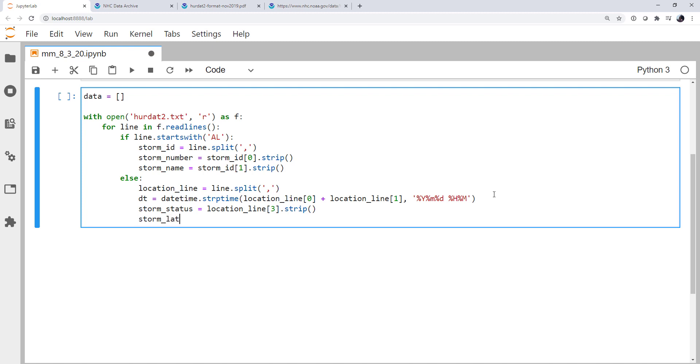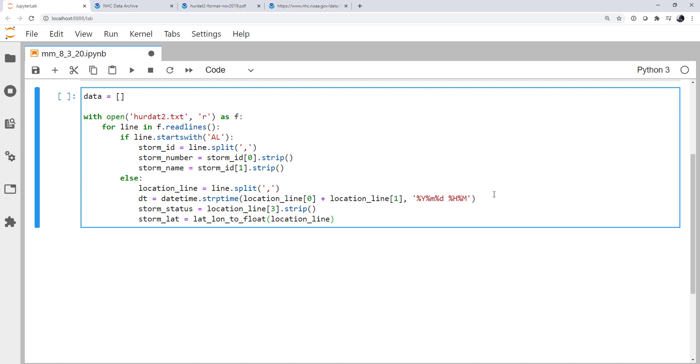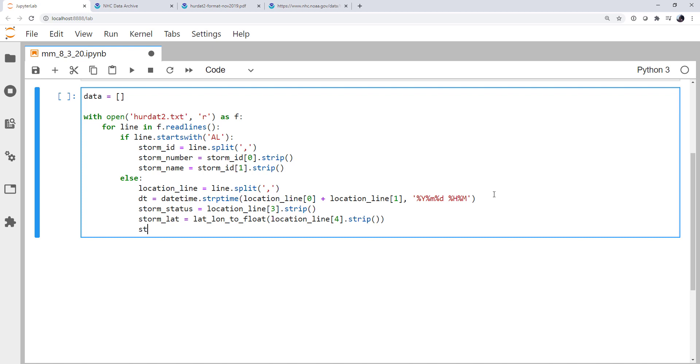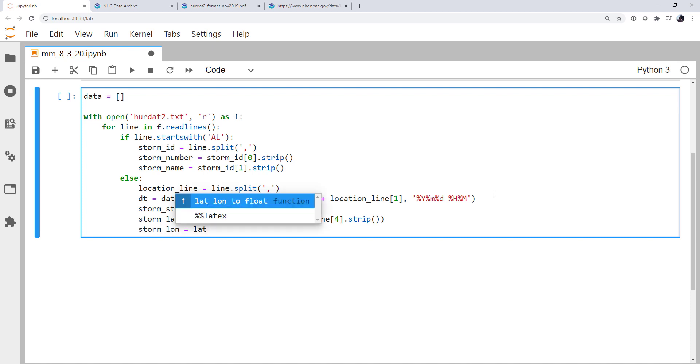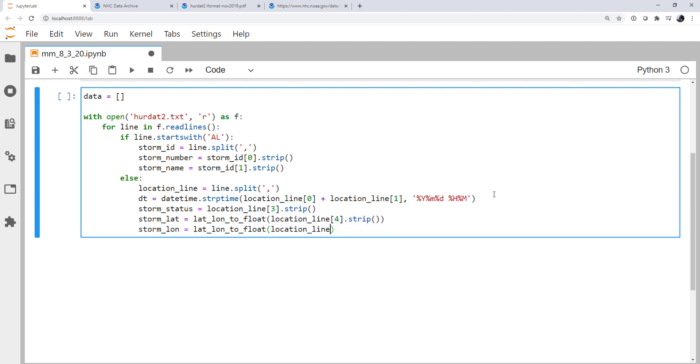The storm lat. We're going to call our lat_lon_to_float function. And it's going to be the location line using tab complete to help us here. The fourth index and we'll strip away any white space. Similarly, the storm lon is going to be the fifth thing, or the fifth index. And we strip any white space from that.